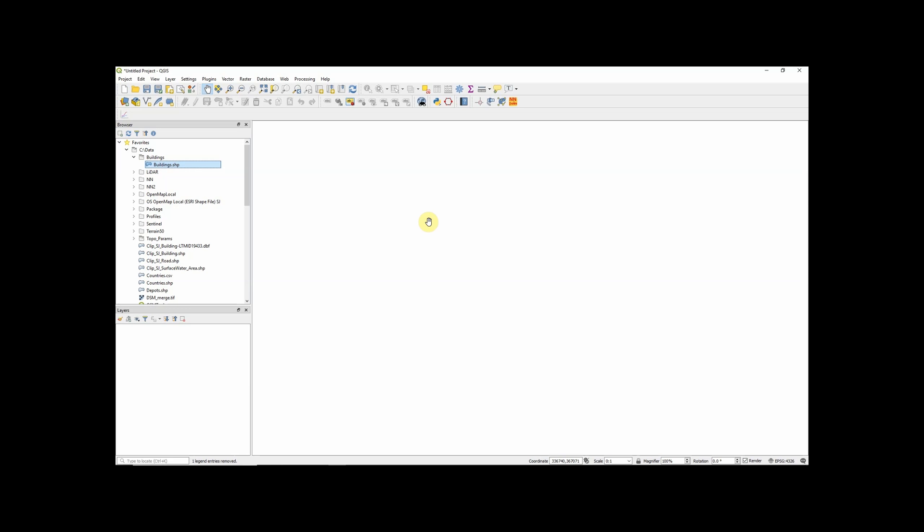So hopefully that's given you a clearer view of what a shapefile is, and exactly how it's made up. Thanks a lot.